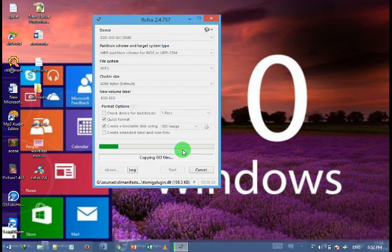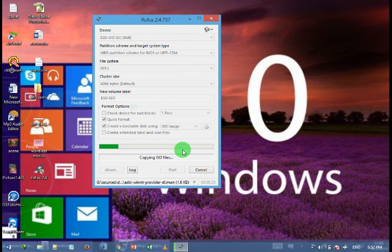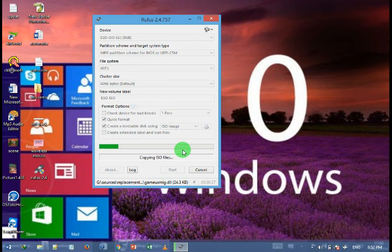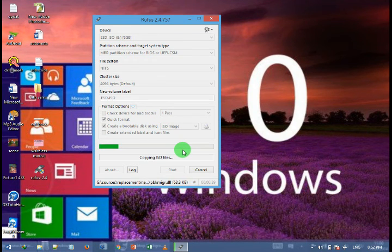After completing this process, you can directly insert it into your laptop or desktop computer and boot the Windows setup.